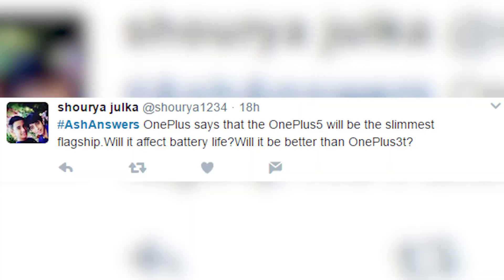OnePlus says the OnePlus 5 will be the slimmest flagship — will that affect battery life, and will it be better than the OnePlus 3T? I've been vocal about this — I just don't like the trend of slimming phones for the sake of it. When the Mi 6 got thicker, I didn't like it, but that's because there's no larger battery inside. Most people say the phone doesn't break easily anymore, but with something like the iPhone 6 bending in pockets — that I can understand.